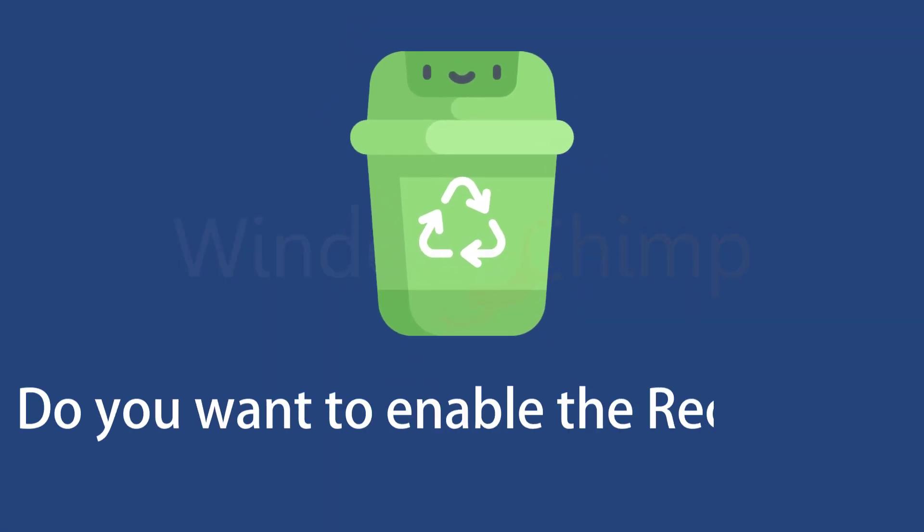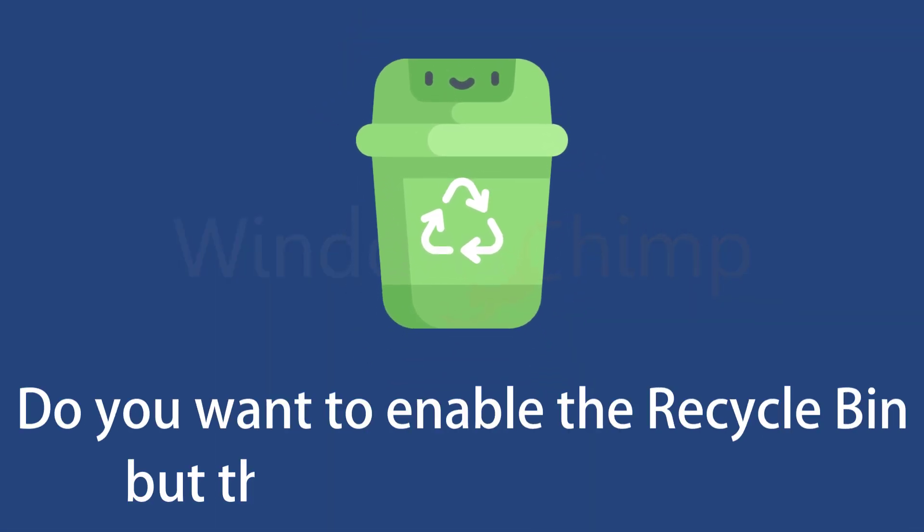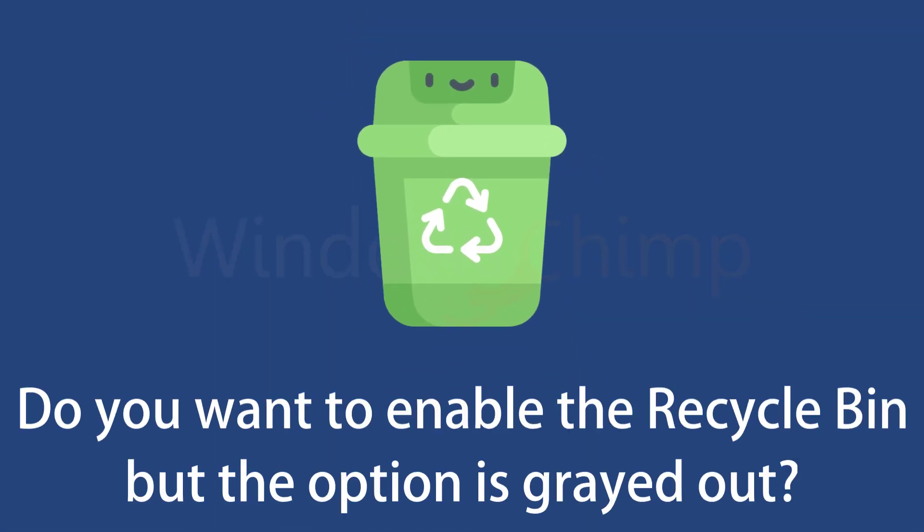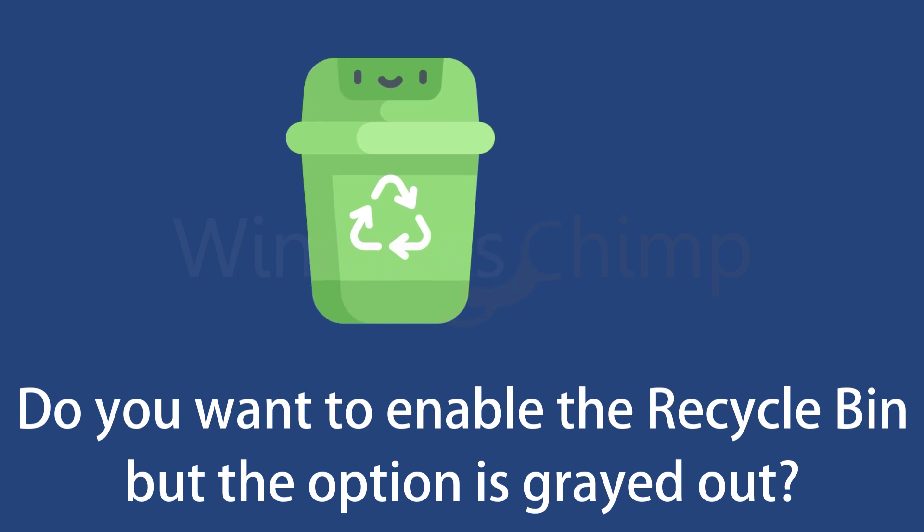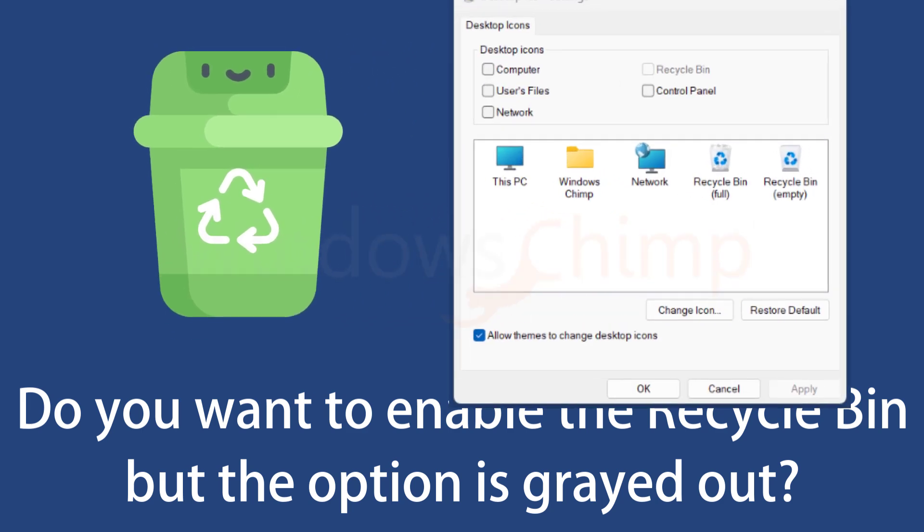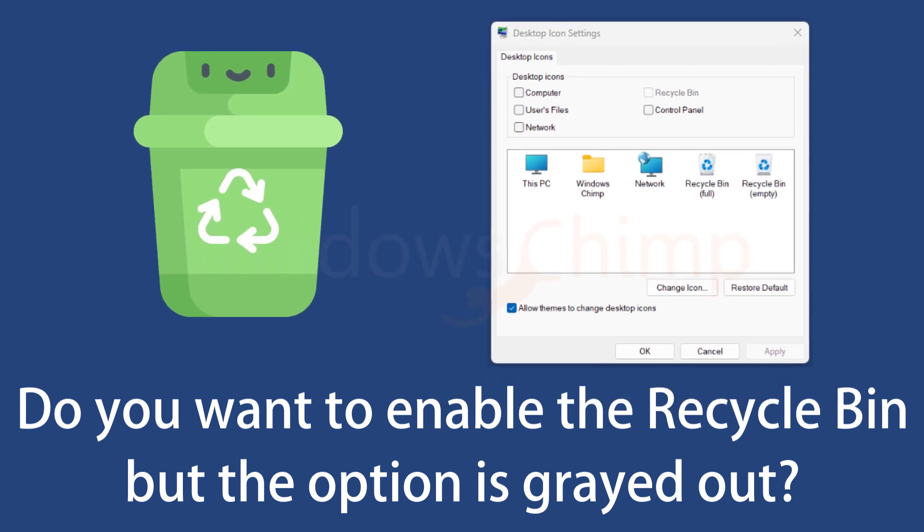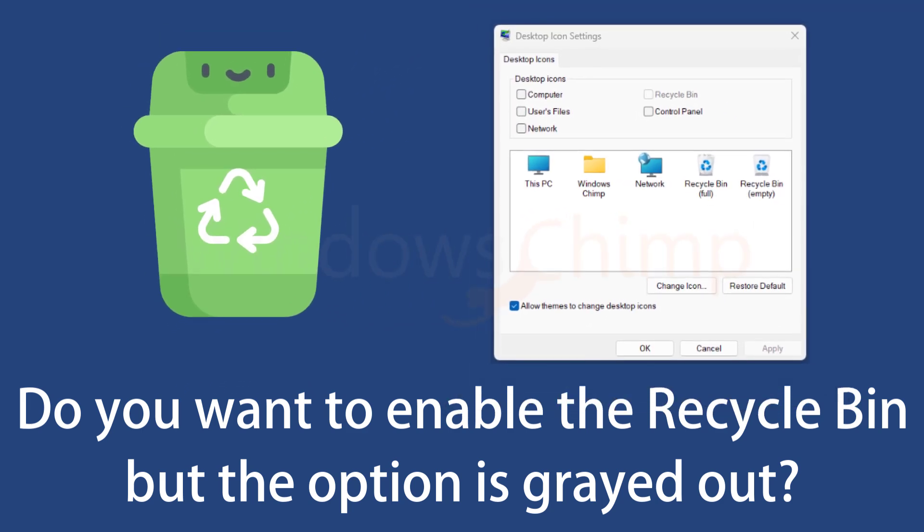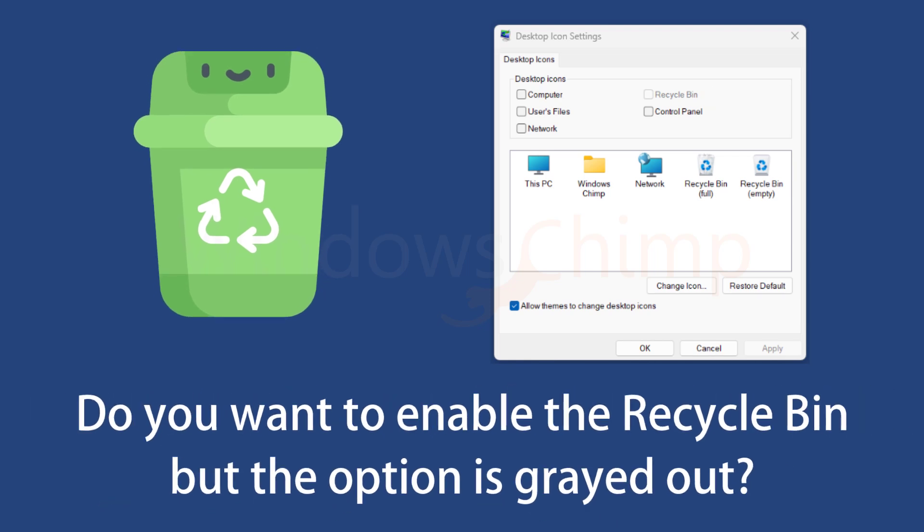The Recycle Bin has been a staple on Windows for a long time, but not everyone wants it on the desktop. You can disable it via the desktop icon settings, but there is a bug where if you try to re-enable it, the Recycle Bin option is grayed out and cannot be toggled.